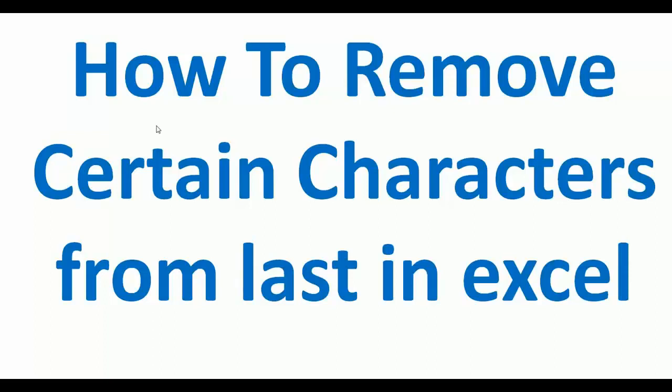Hello friends, first of all I would like to welcome you all again. In this video we will learn how to remove certain characters from the last in an Excel sheet.